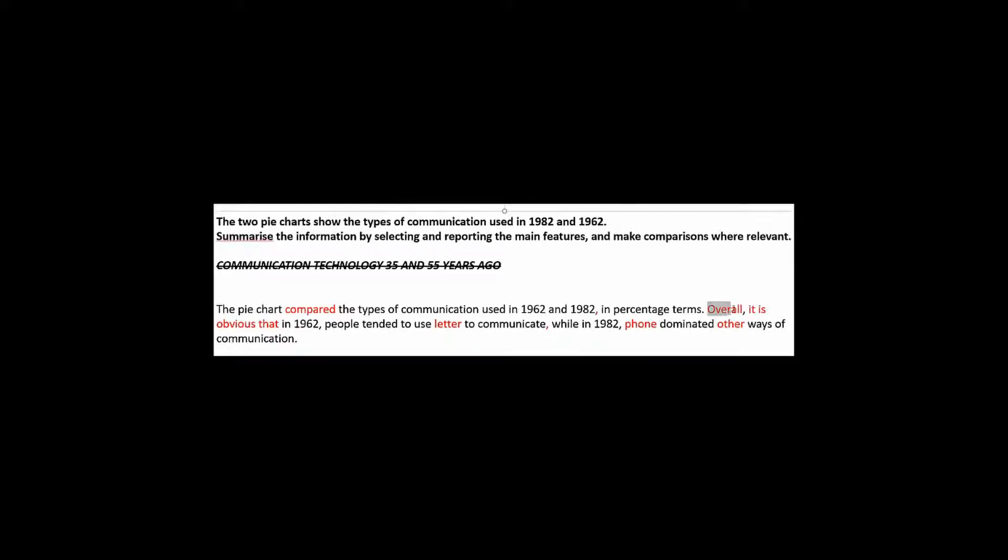But in a pie chart, you don't have that problem. You just have a beginning and an ending date. It's not dynamic. So you don't have these fluctuations or variations in between the two time periods. So using overall for a pie chart doesn't really make sense.